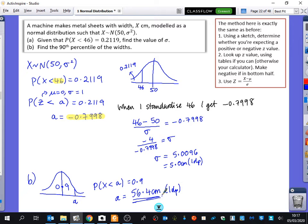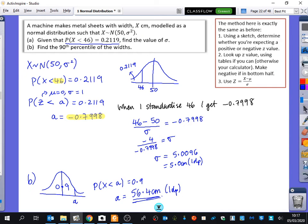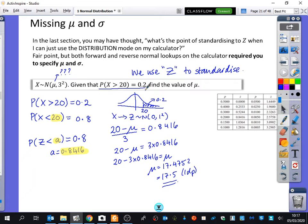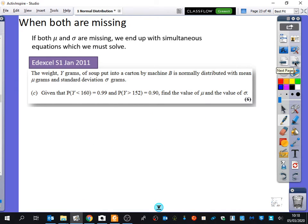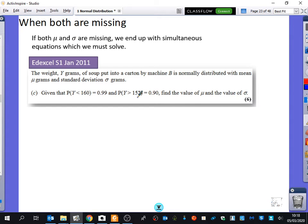When both μ and σ are missing, you need two pieces of information, and the solution requires simultaneous equations. These used to be one of the hardest questions in the old exam, but now calculators can solve simultaneous equations, making it straightforward.